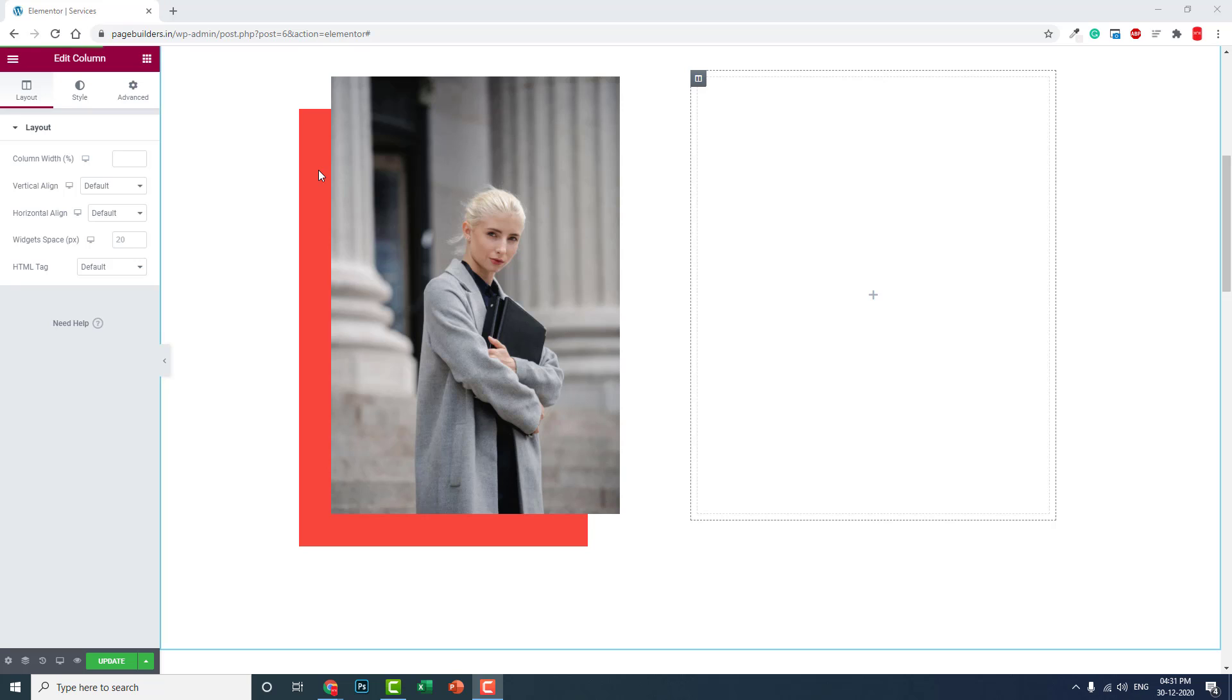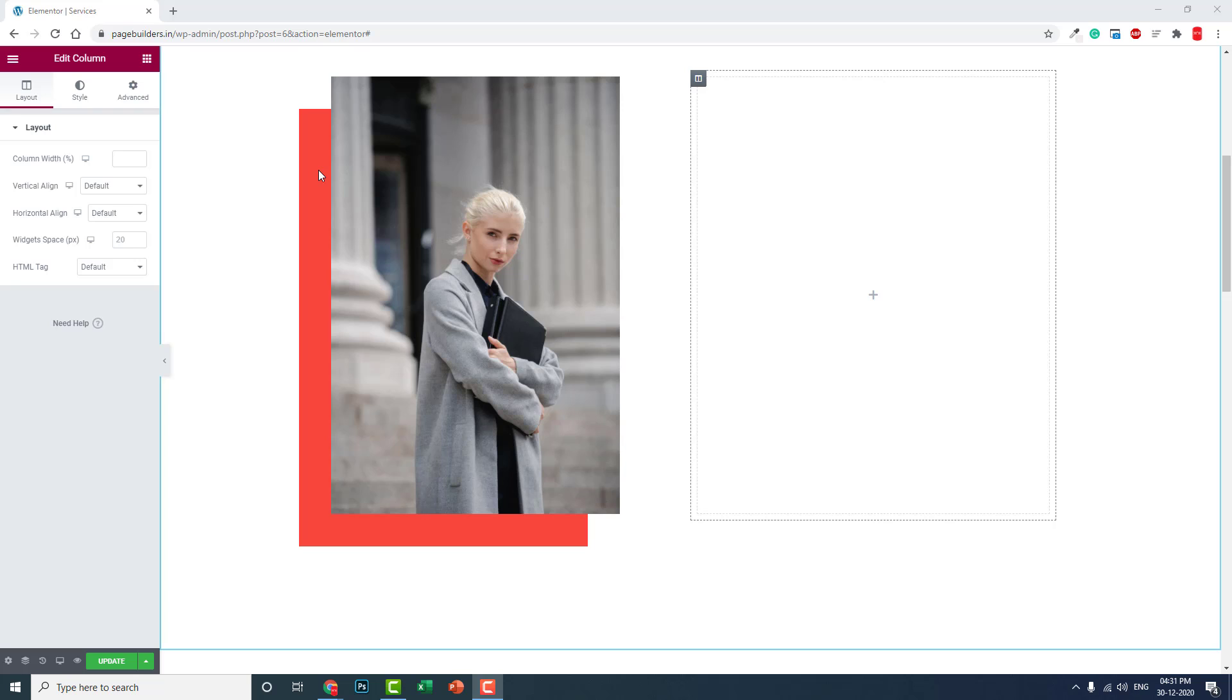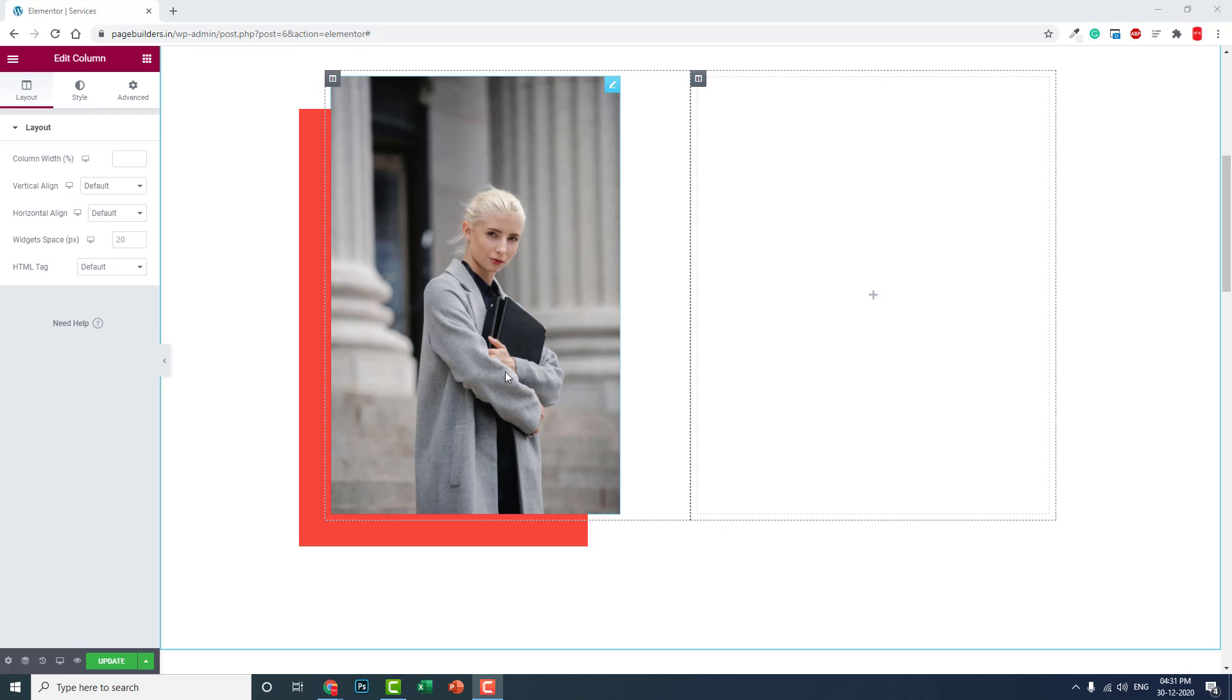The easiest way to achieve this in Elementor is using a background image. We can upload a solid color background as an image and overlap one with another. Another method is using box shadow.